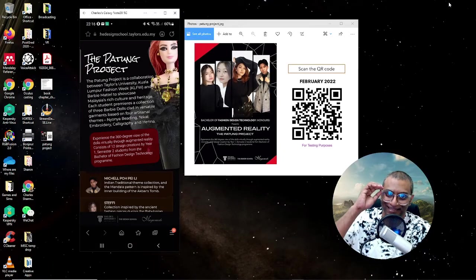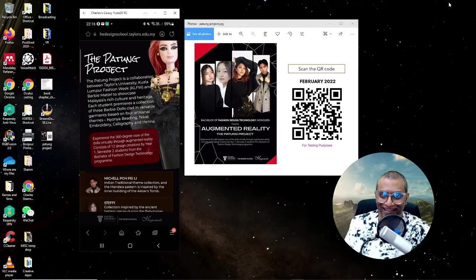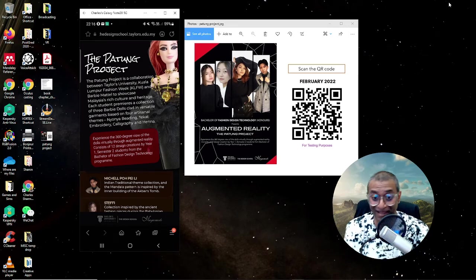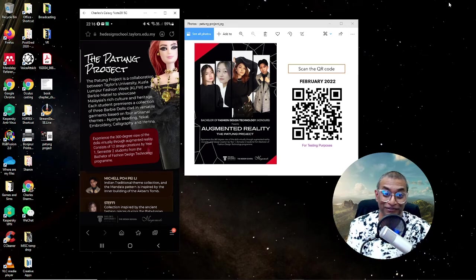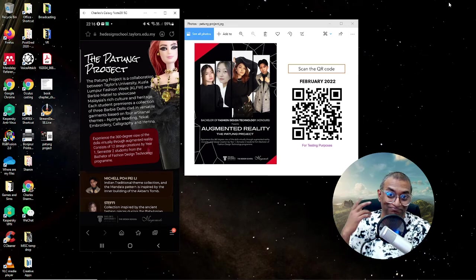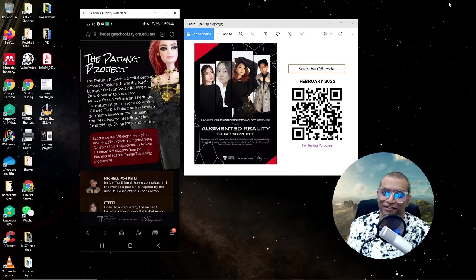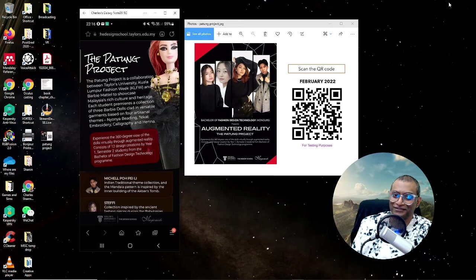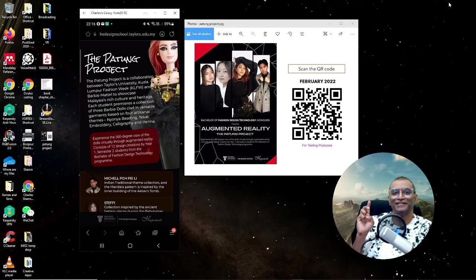Hey everybody. Hi, I'm Dr. Charles and welcome back to Vortex Reviews, the Patung project.